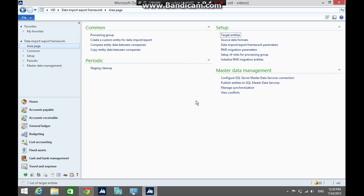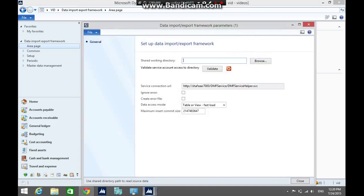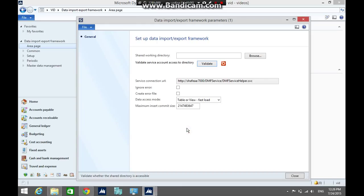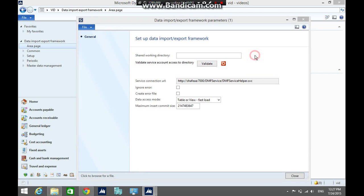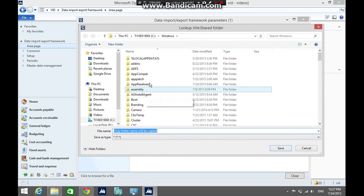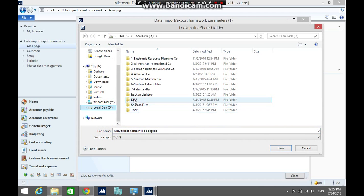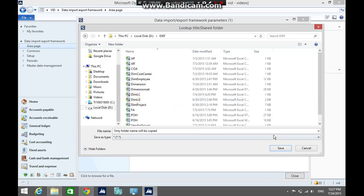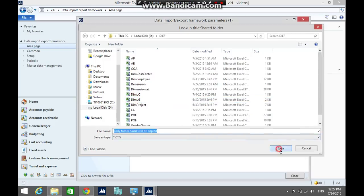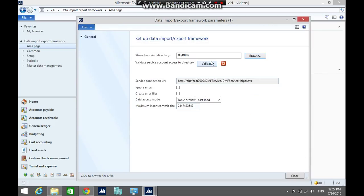First, we need to set up the data import export framework parameters. In this form, we need to specify the shared folder that contains the CSV files. Click browse, select the folder, then click save, click validate, then close the form.